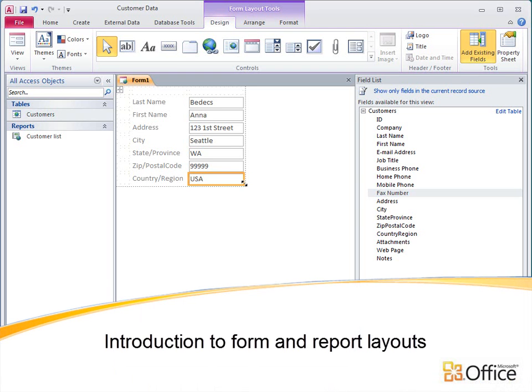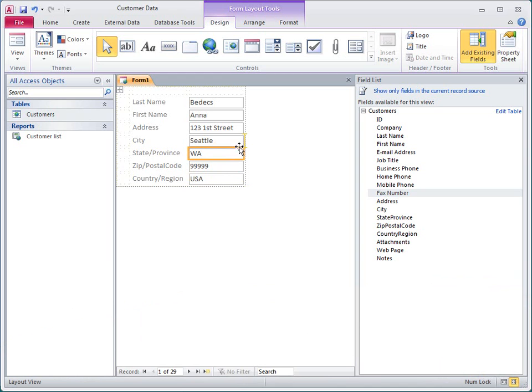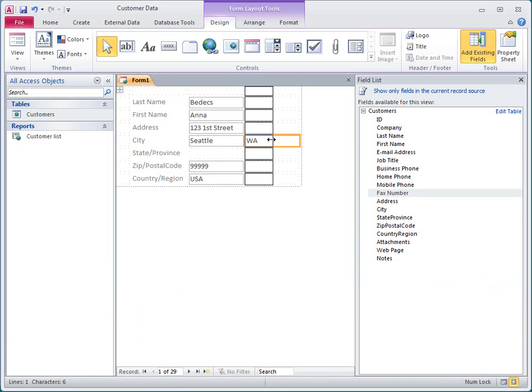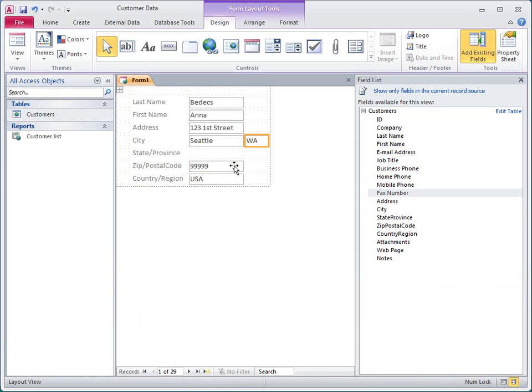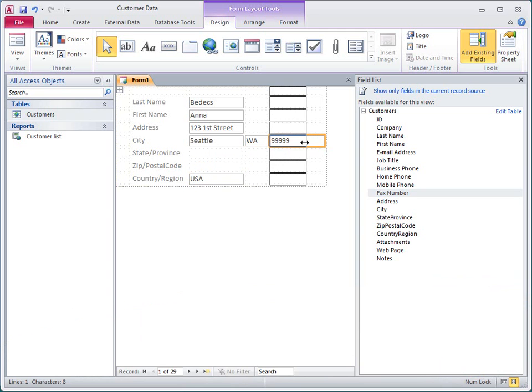This video covers the new layout features for Forms and Reports in Access 2010. A layout is kind of like a table that you might use in a word processor, only here each cell contains a control, such as a text box, a label, or a command button.